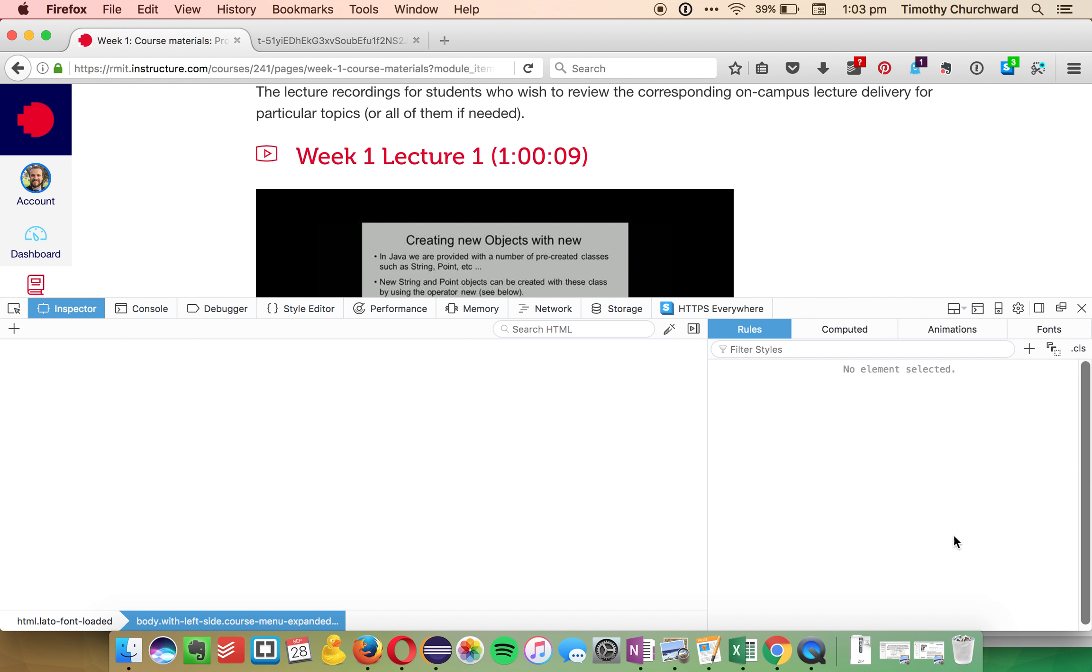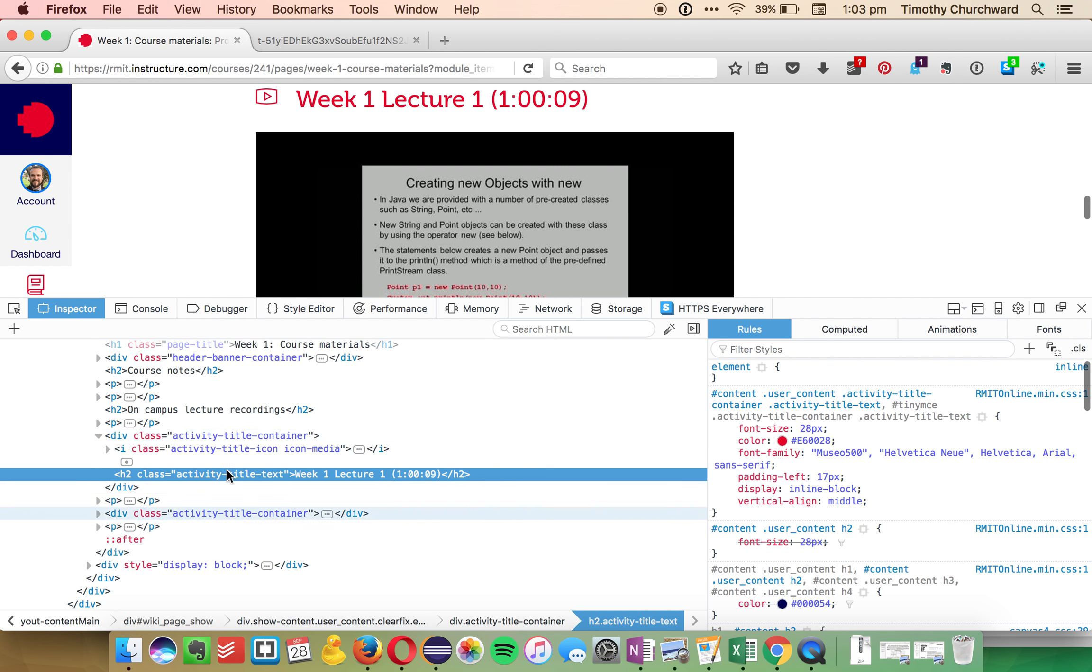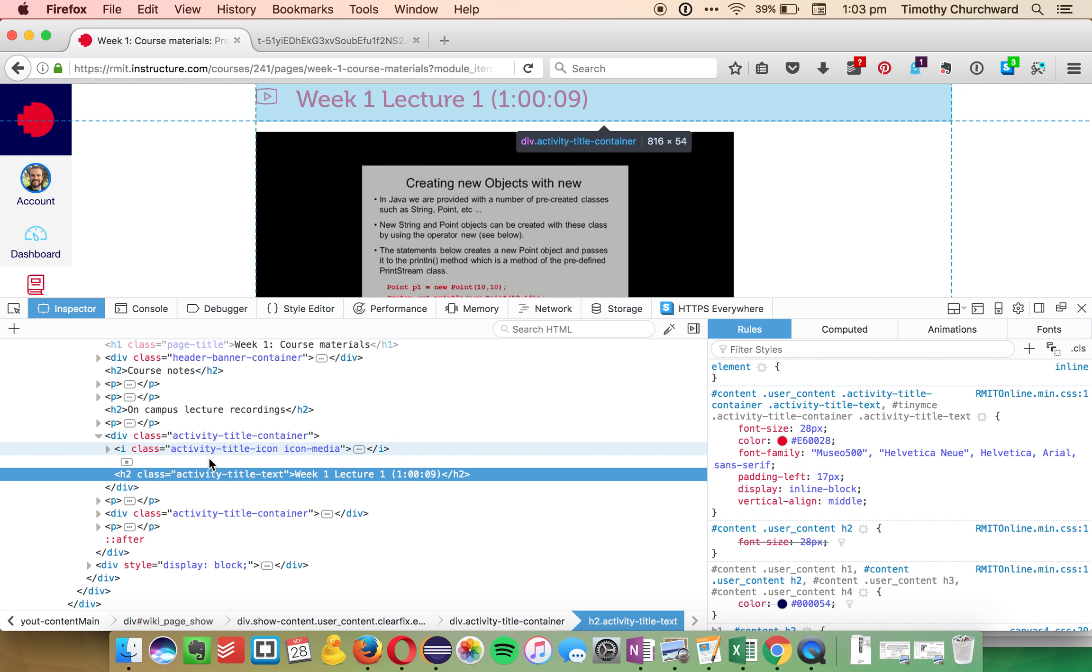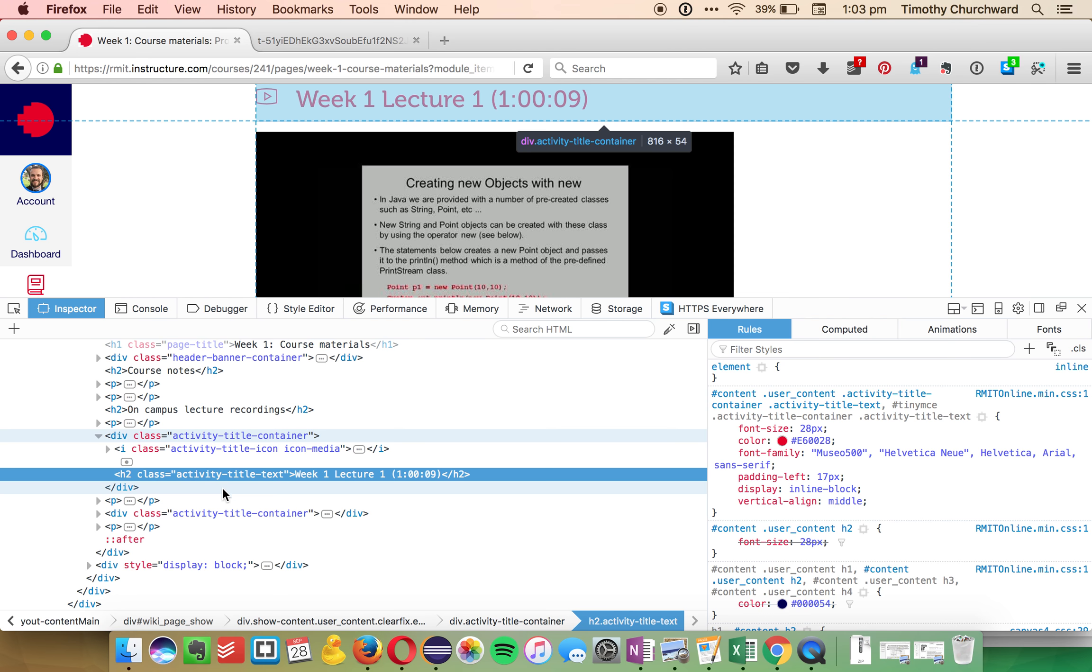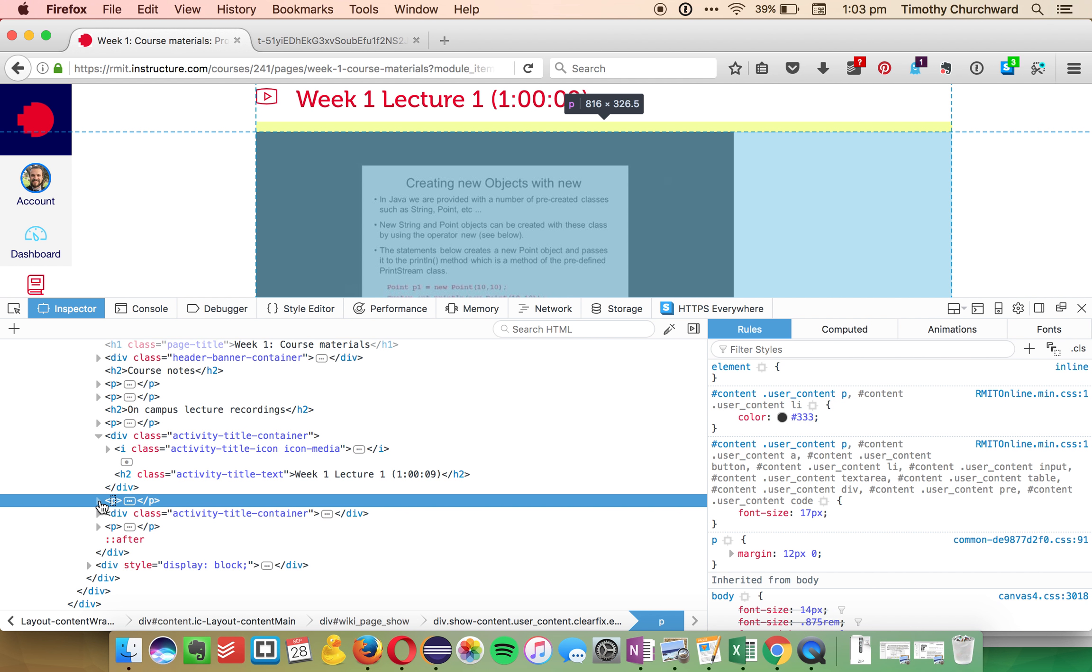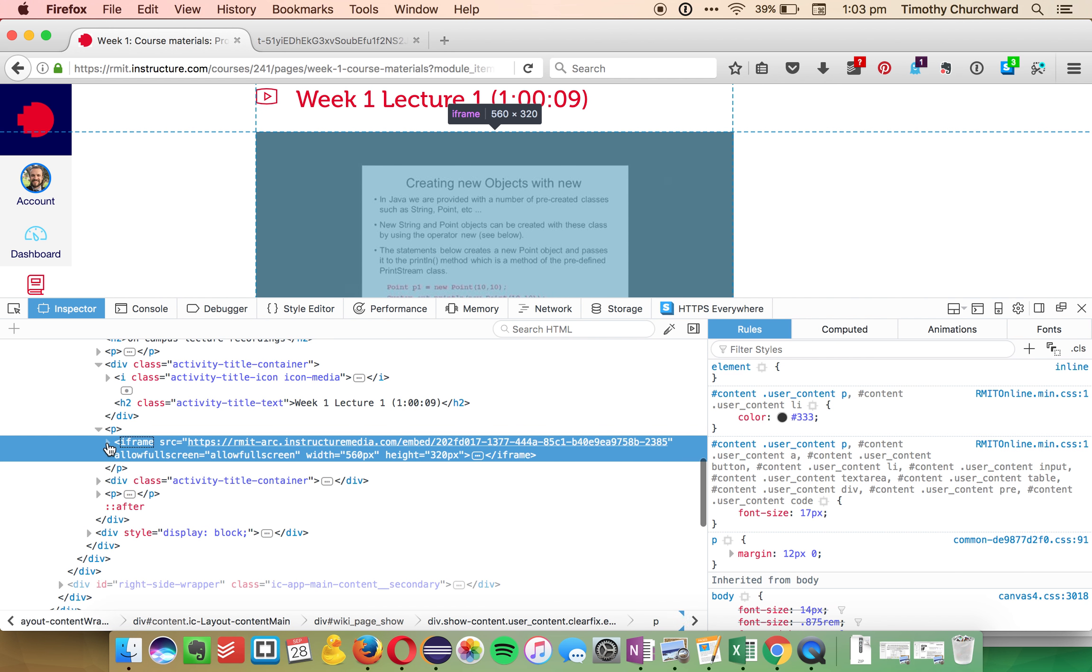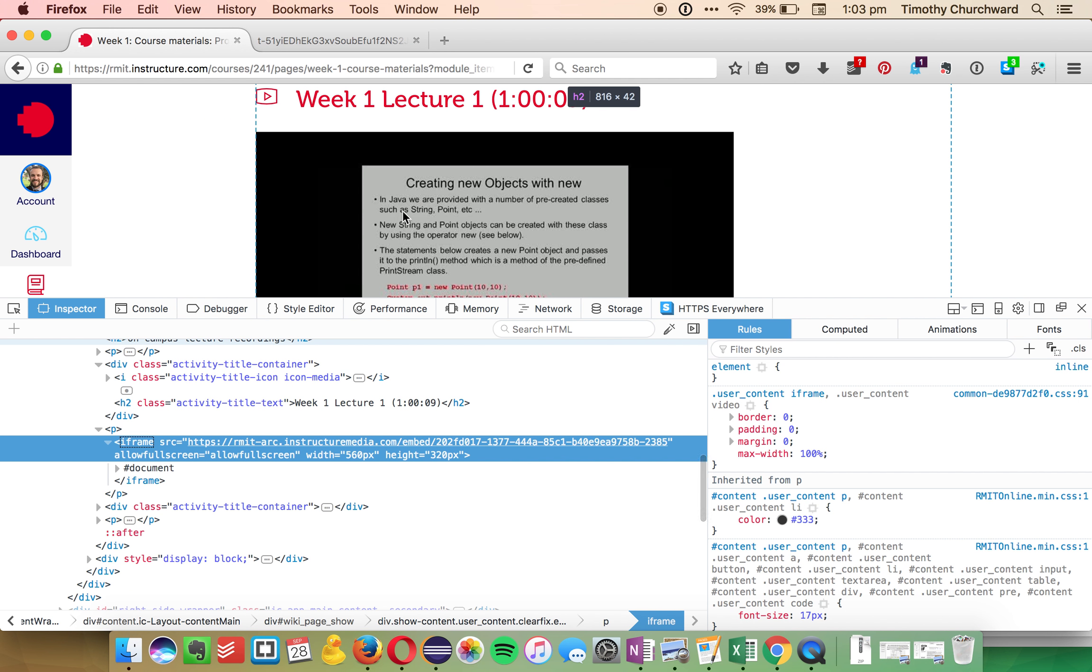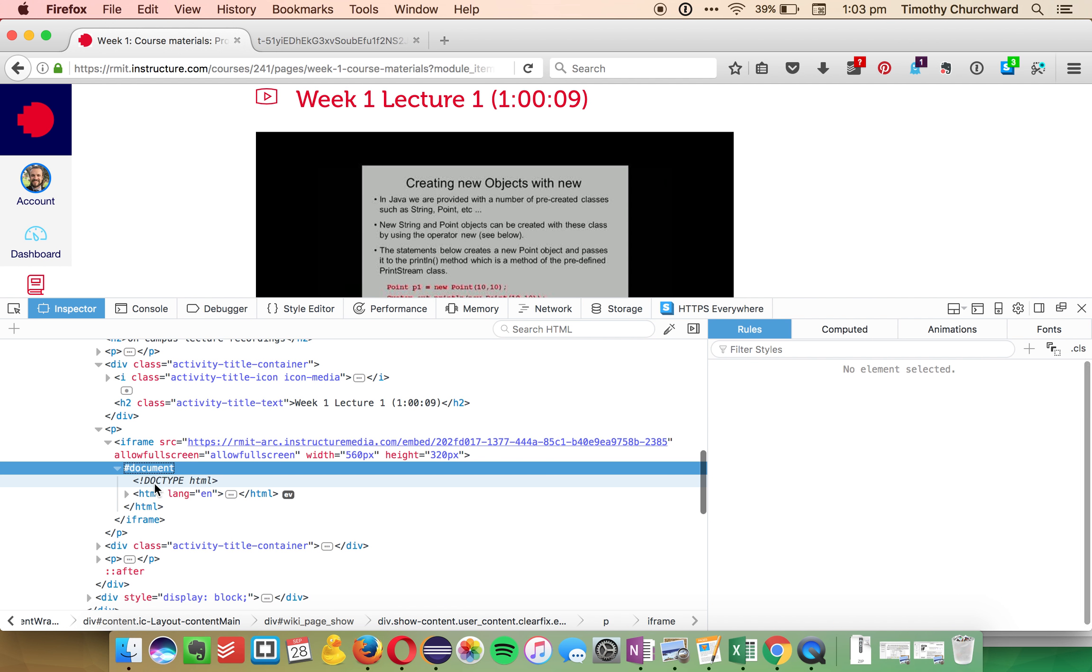Some browsers will put this up on the right-hand side, Firefox puts it down the bottom here, much the same. Then we just want to scroll over until the video highlights, which is this one here, then collapse it like that. And we're just going to keep doing this as long as it gets highlighted in blue.